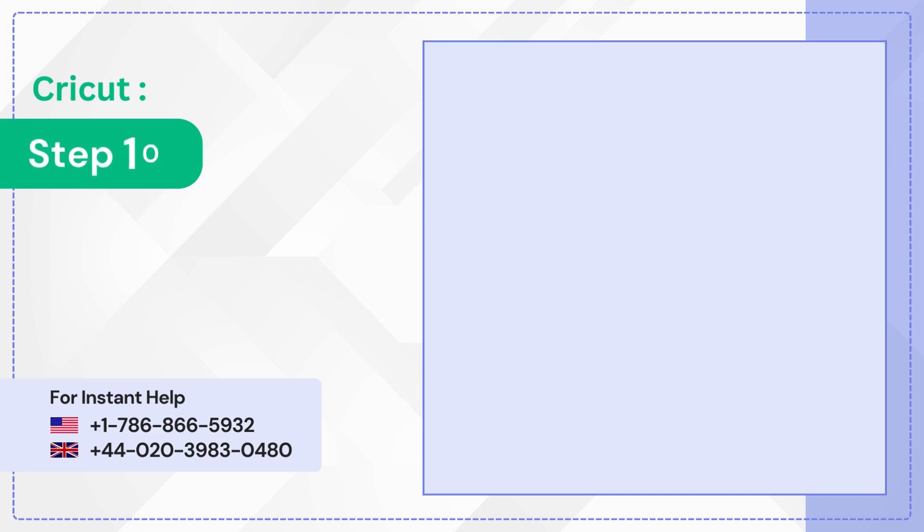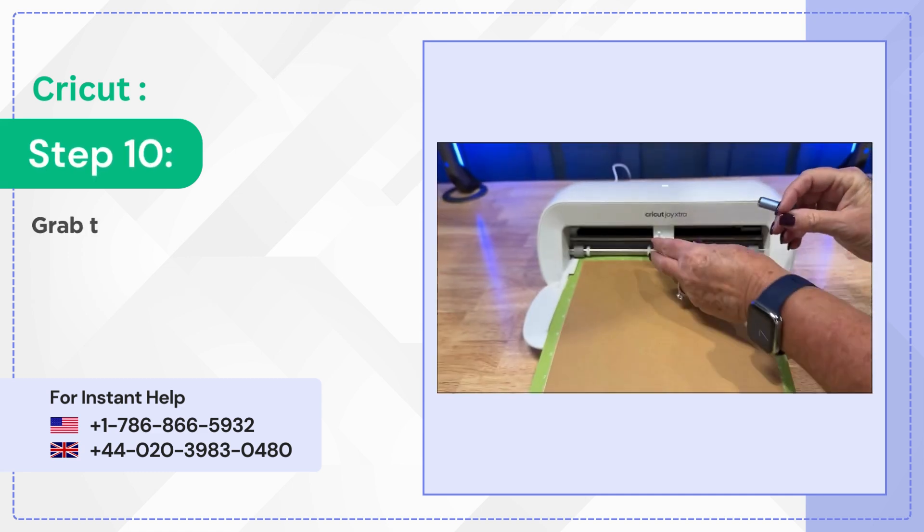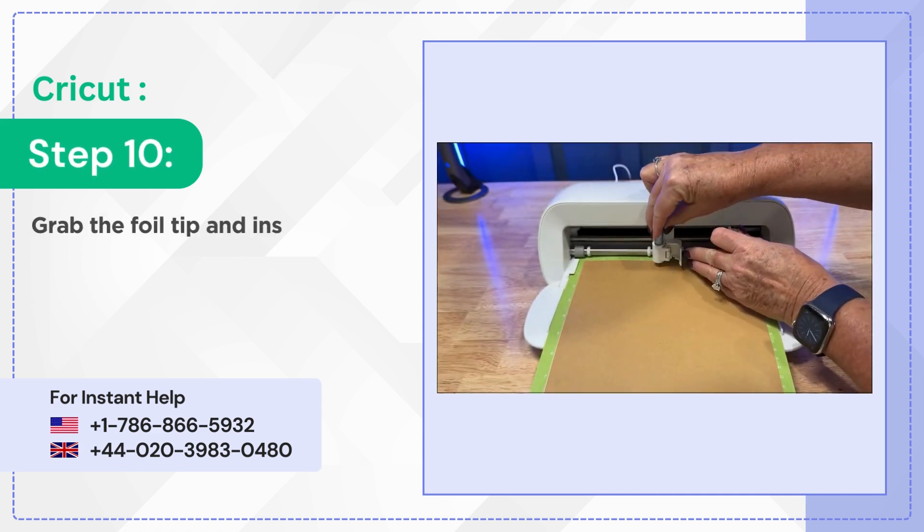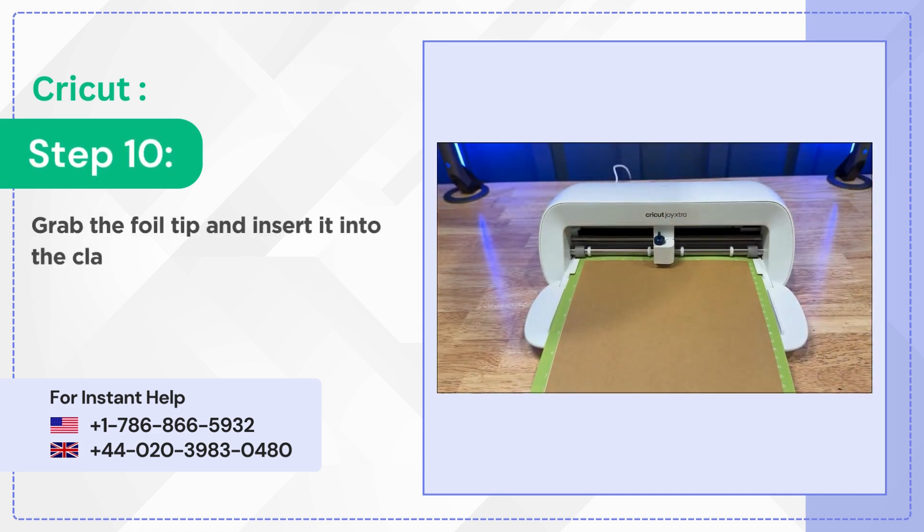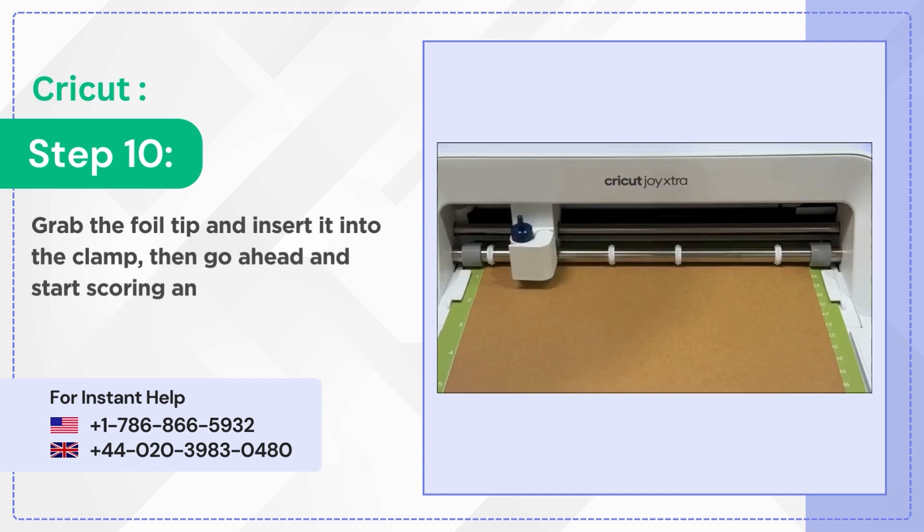Step 10: Grab the foil tip and insert it into the clamp, then go ahead and start scoring and cutting.